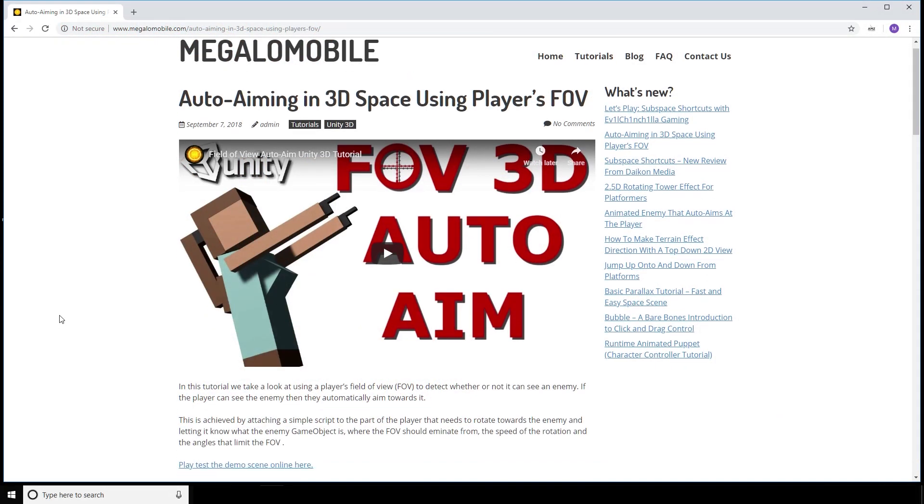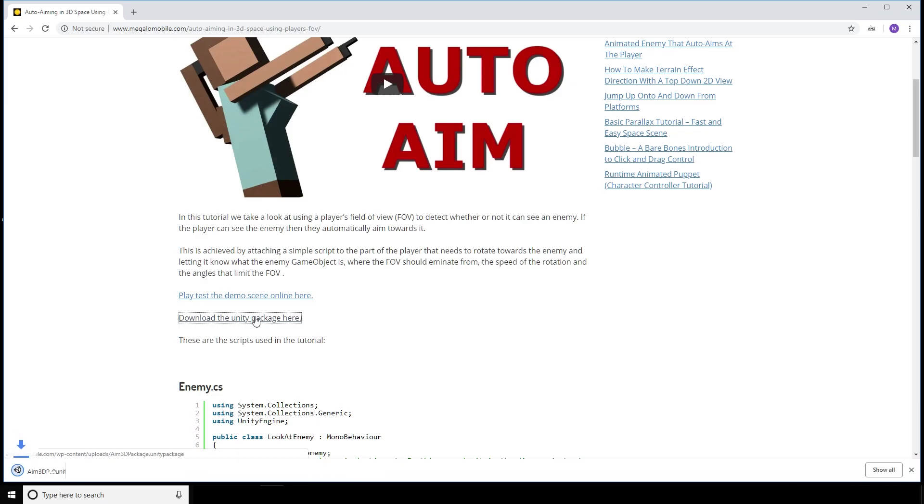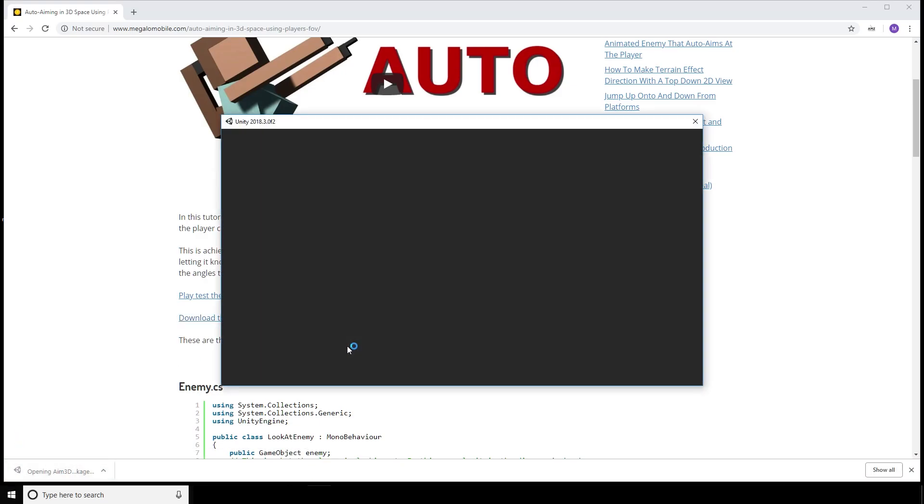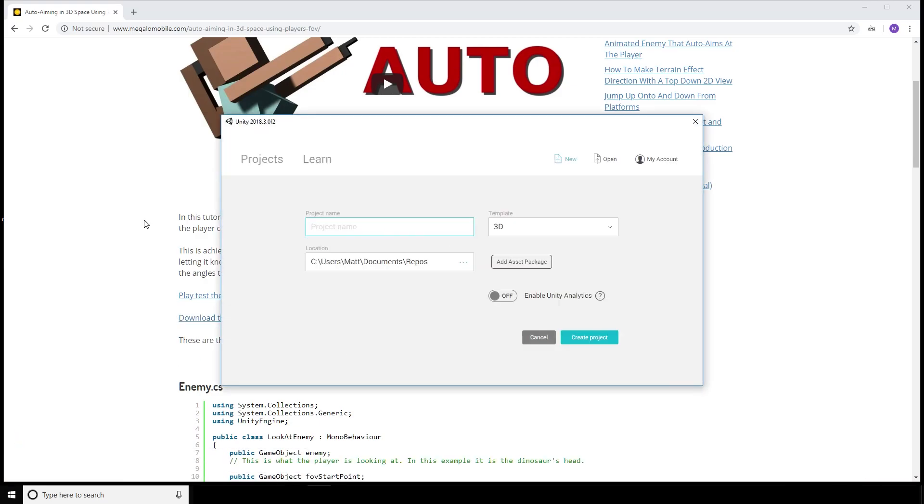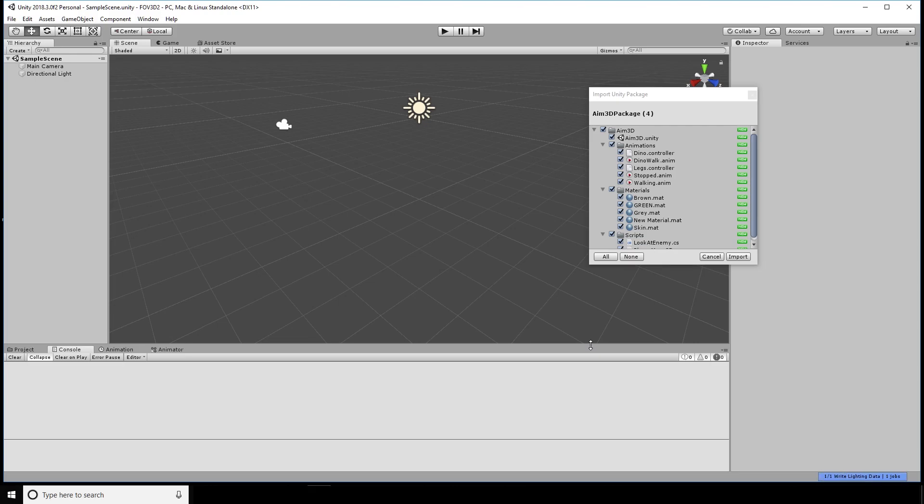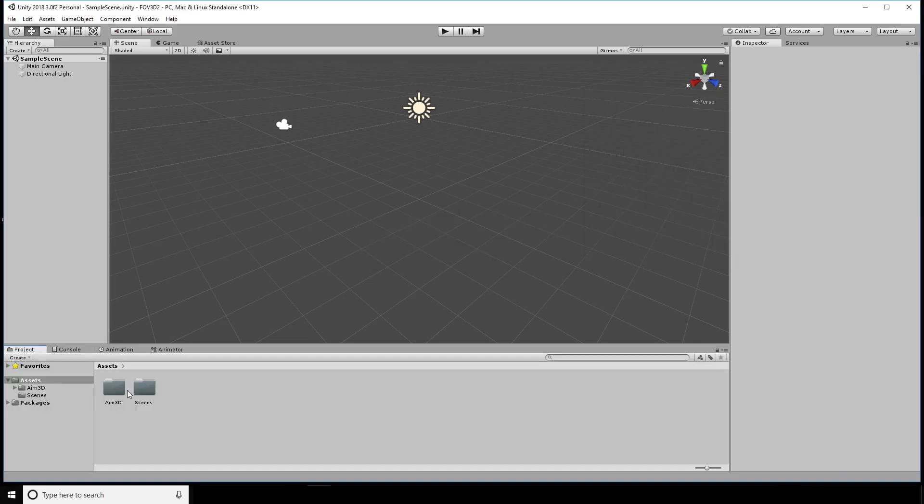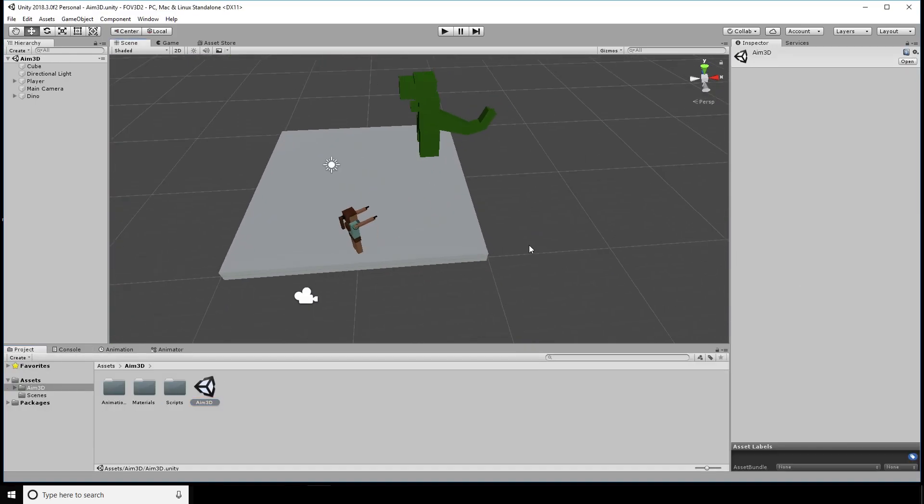Picking up where we left off last time, we can download the Unity package and follow along. Alternatively, a completed version is also available, all the links are in the description.